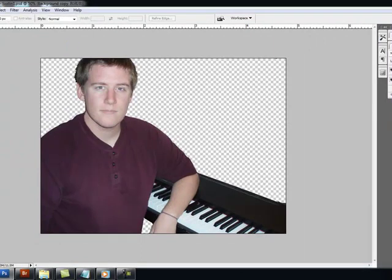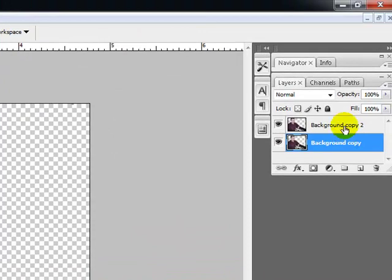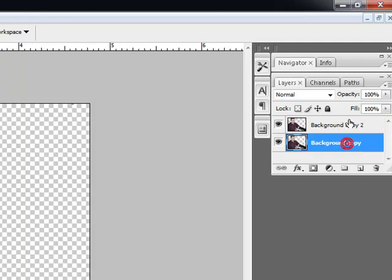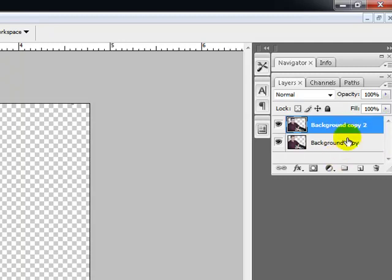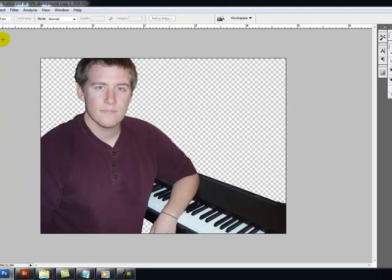In this case, the background copy is going to be what we originally started with and the background copy 2 is going to show us what the image will look like after we have made our alterations. So here we go. We're going to stay on background copy 2 because that's the one we want to change right here on the layers.